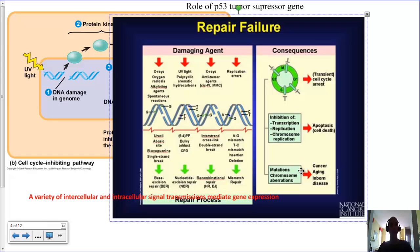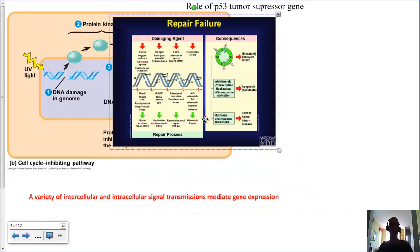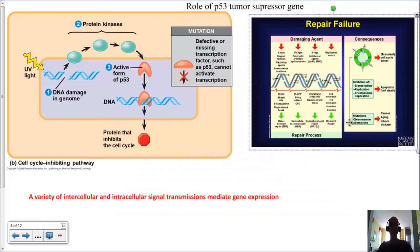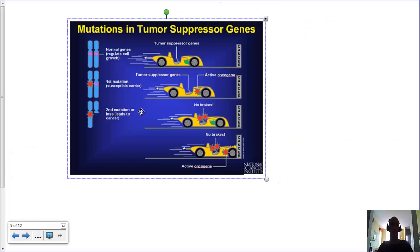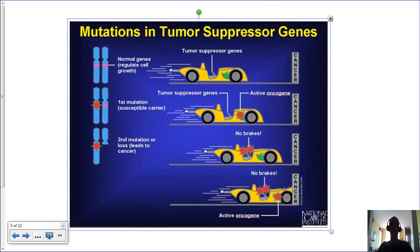Phylogenetic trees can be changed based on new information. In this particular one, we have a new species of human called Australopithecus sediba, which was relatively recently discovered, and they've developed a phylogenetic tree to account for it — it would not have been there in the past. The science is capable of being changed based on the data.